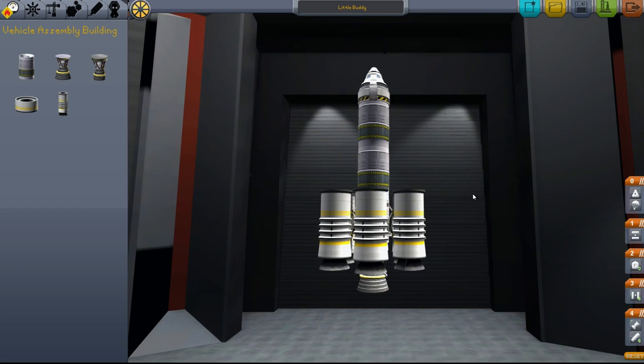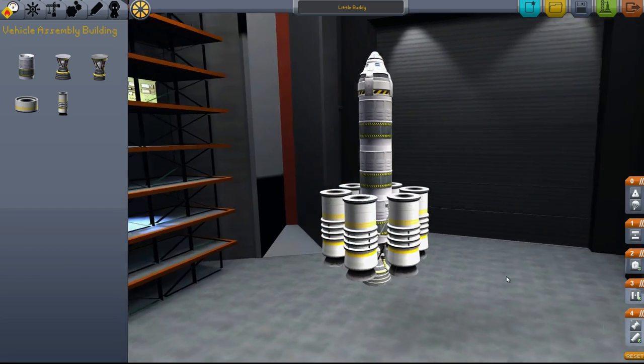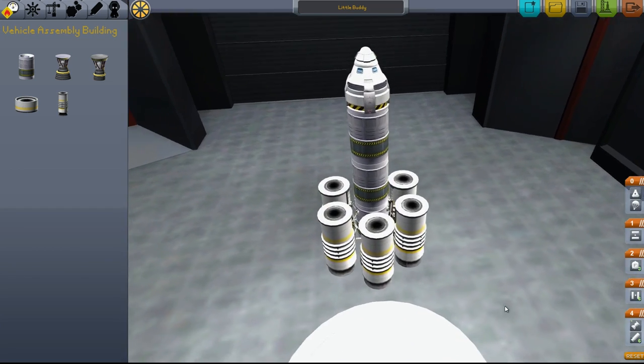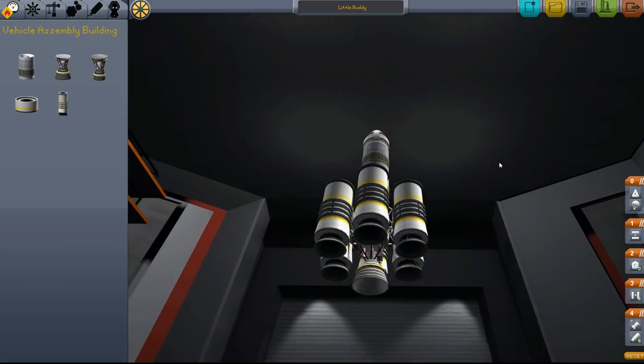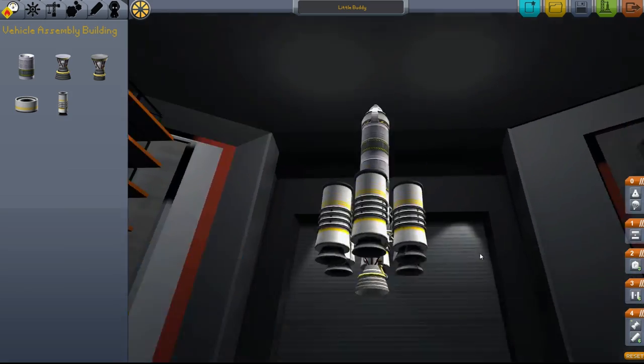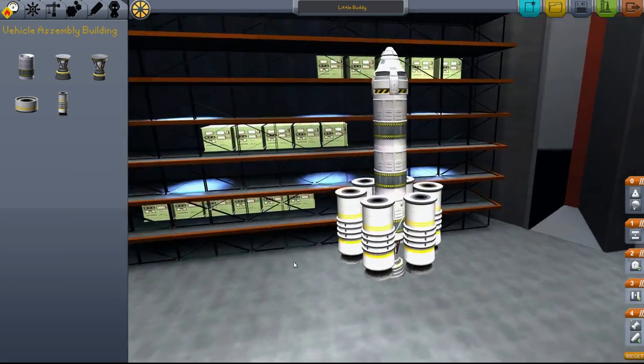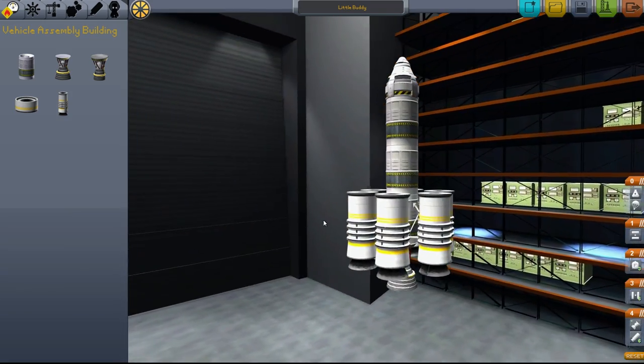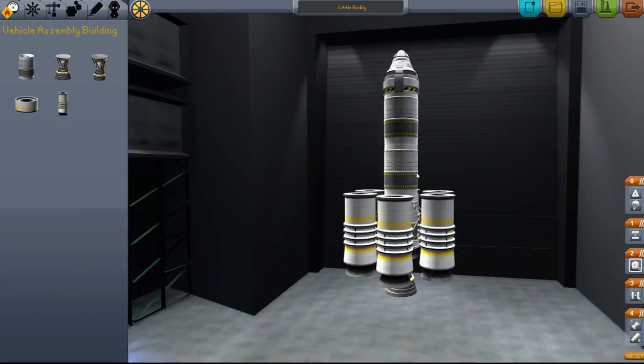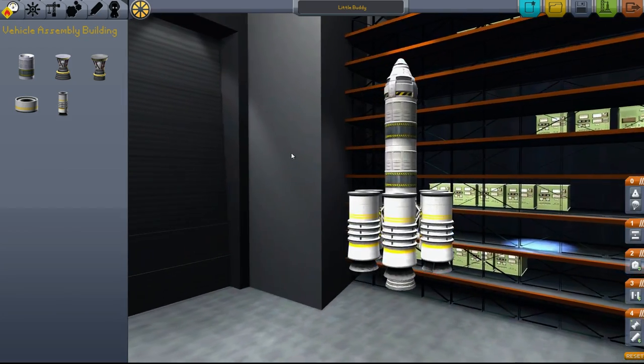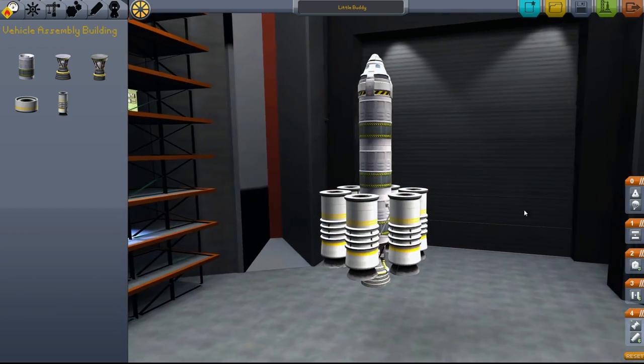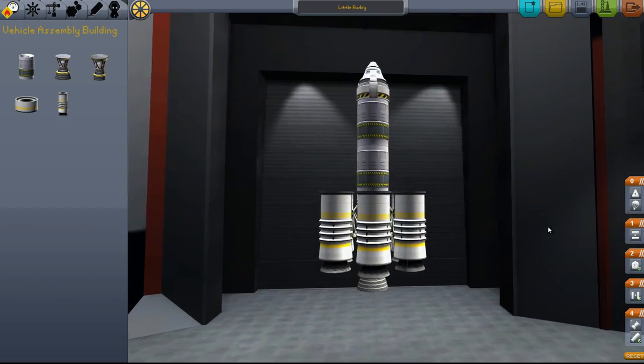That's about it for the Vehicle Assembly Building. In the next tutorial, we'll take this bad boy out to the launch pad and I'll teach you about flying and operating a ship.